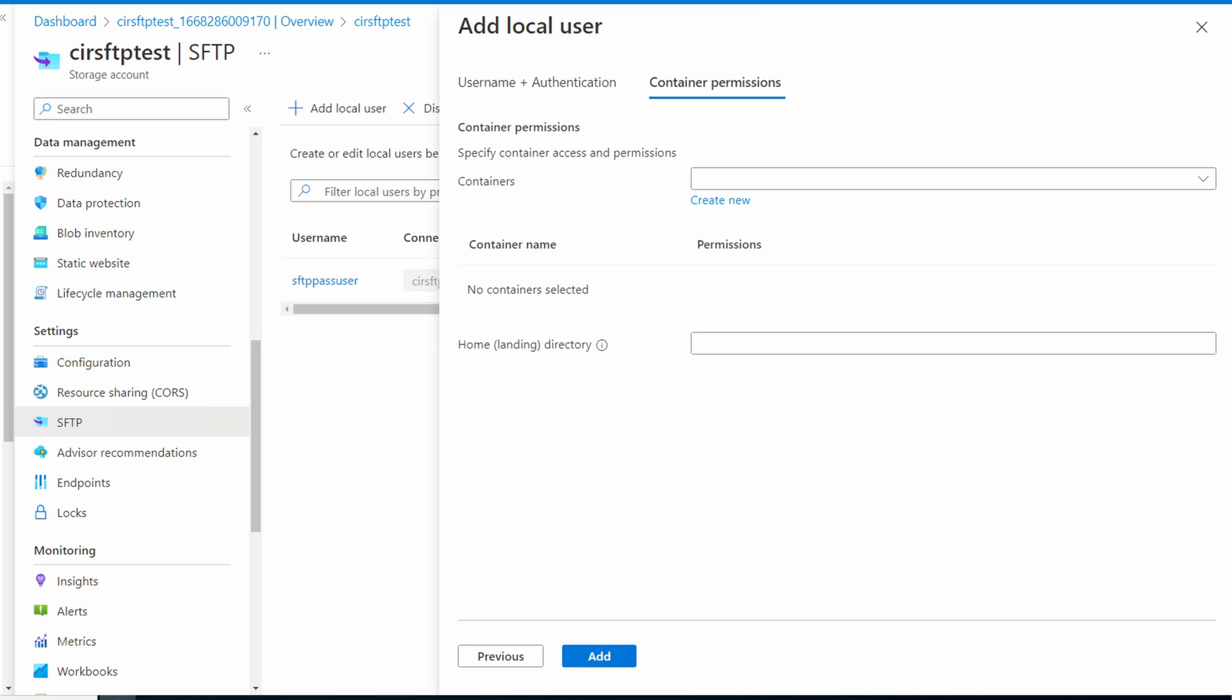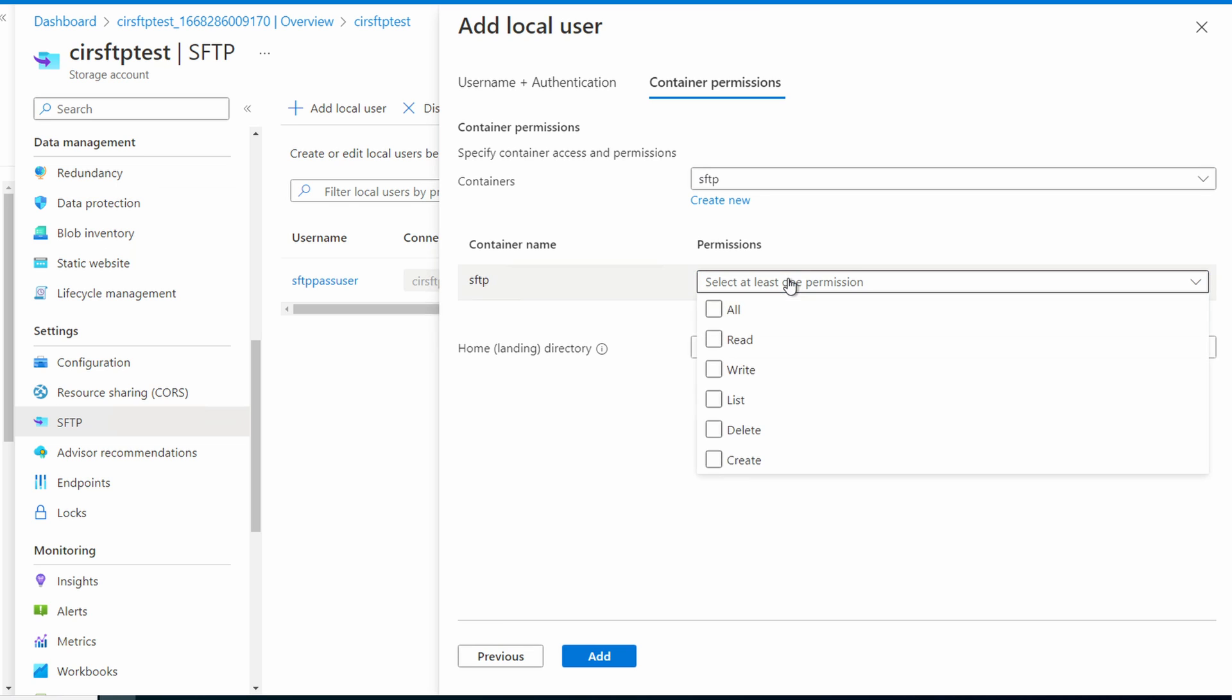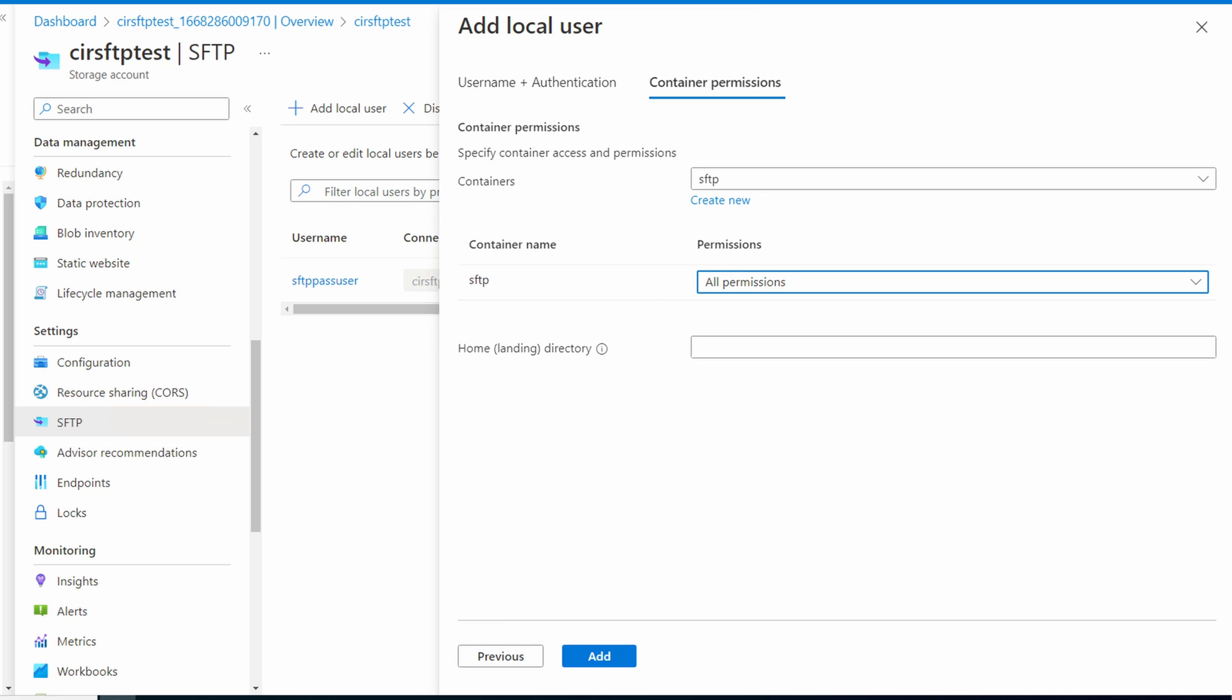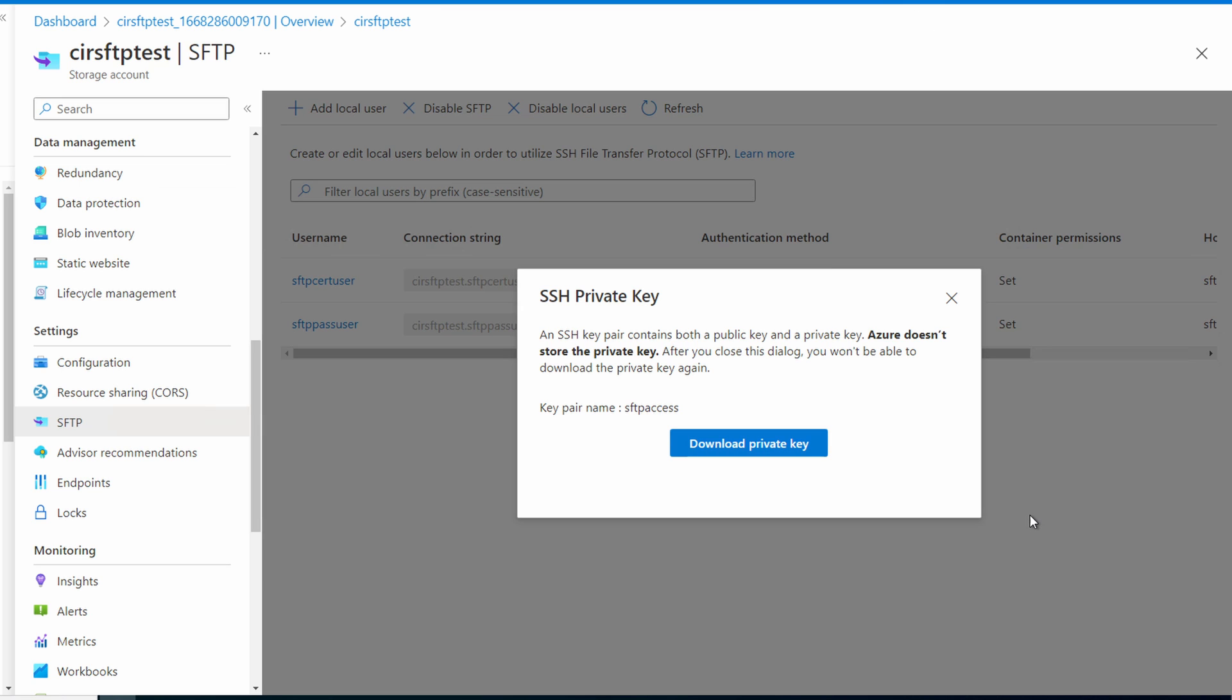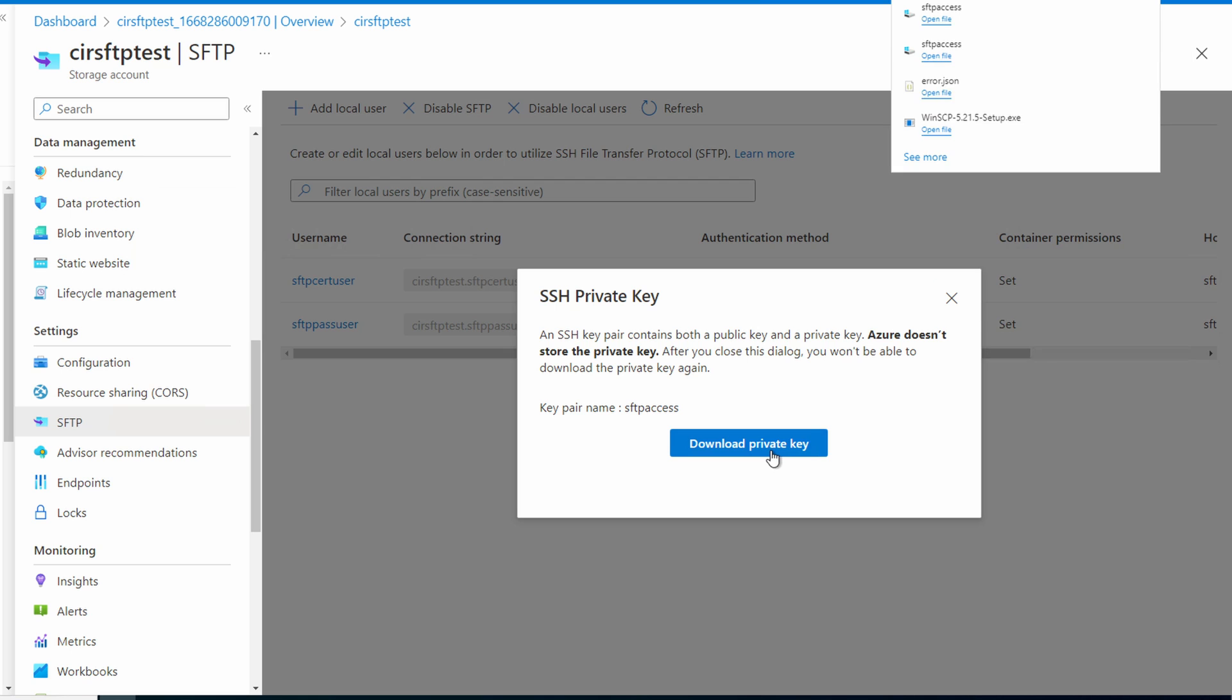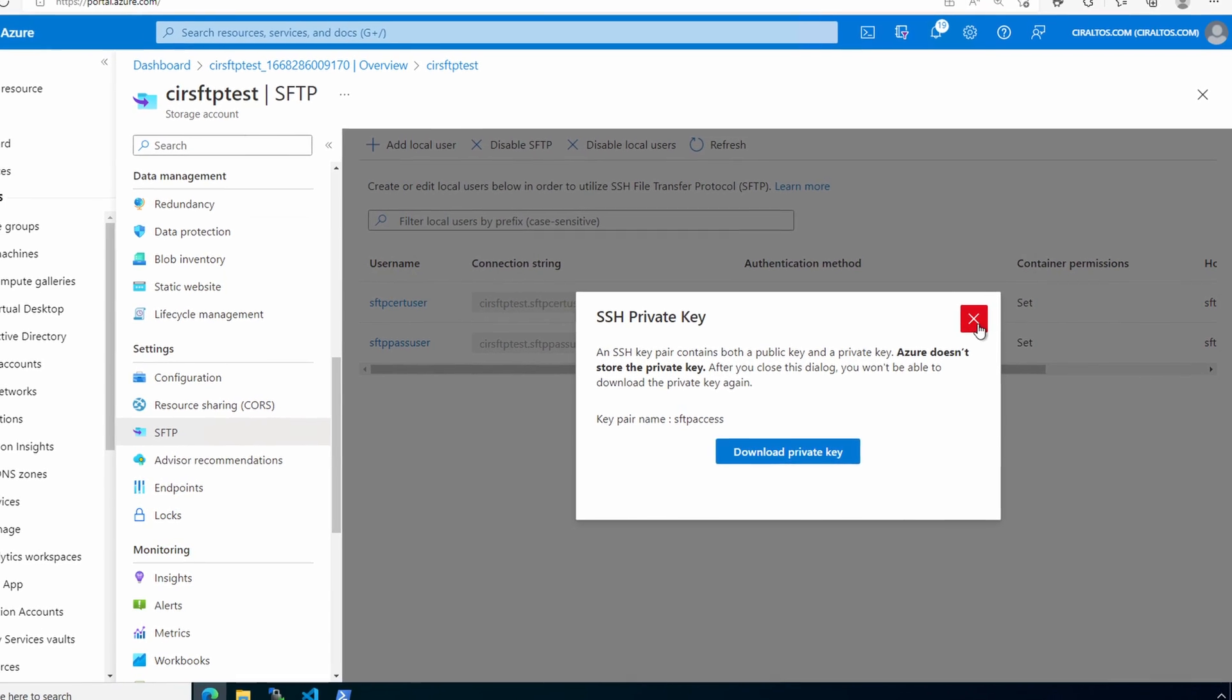We'll use the same SFTP container. And we'll give this user all permissions. For this user, we'll set the home directory to the root container. Let's click add. This time we get a private key. We need to download this private key and keep it safe. If we lose it, we'll have to recreate the account. Once downloaded, you can close the window.